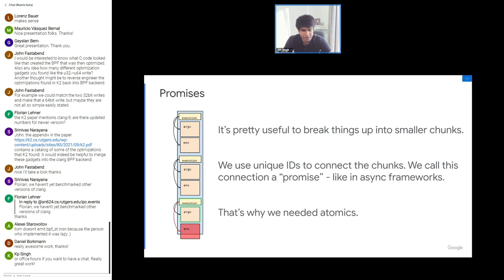We call this asynchronous communication. The first header comes from the program with a promise ID. You can store the promise ID in task local storage, and further hooks can reference it. There are some limitations with task local storage for sleepable programs — there's a patch set addressing that, and Martin has given feedback; it's just waiting for another iteration.